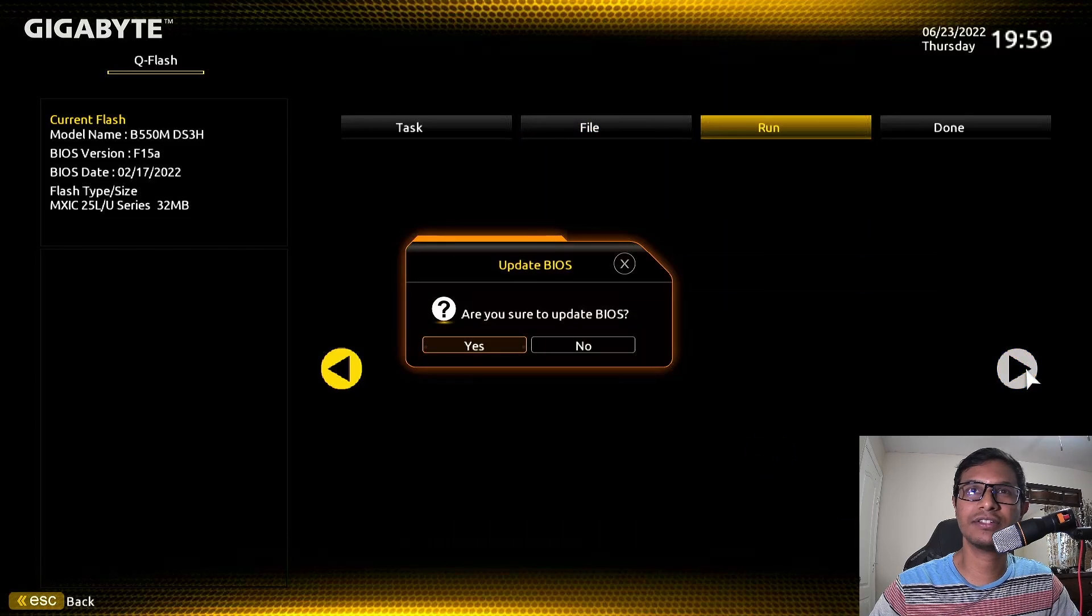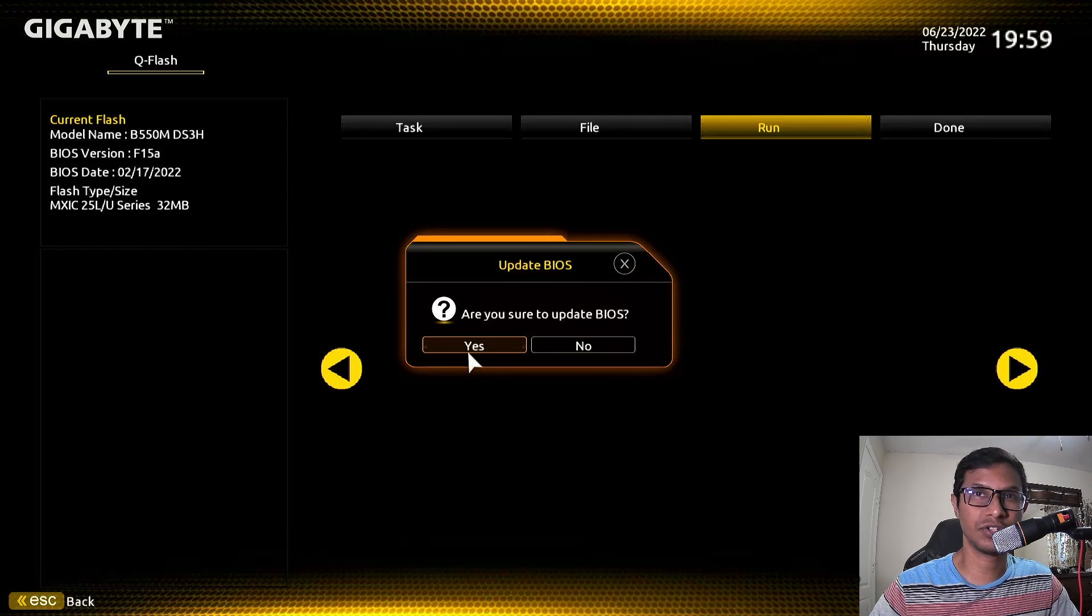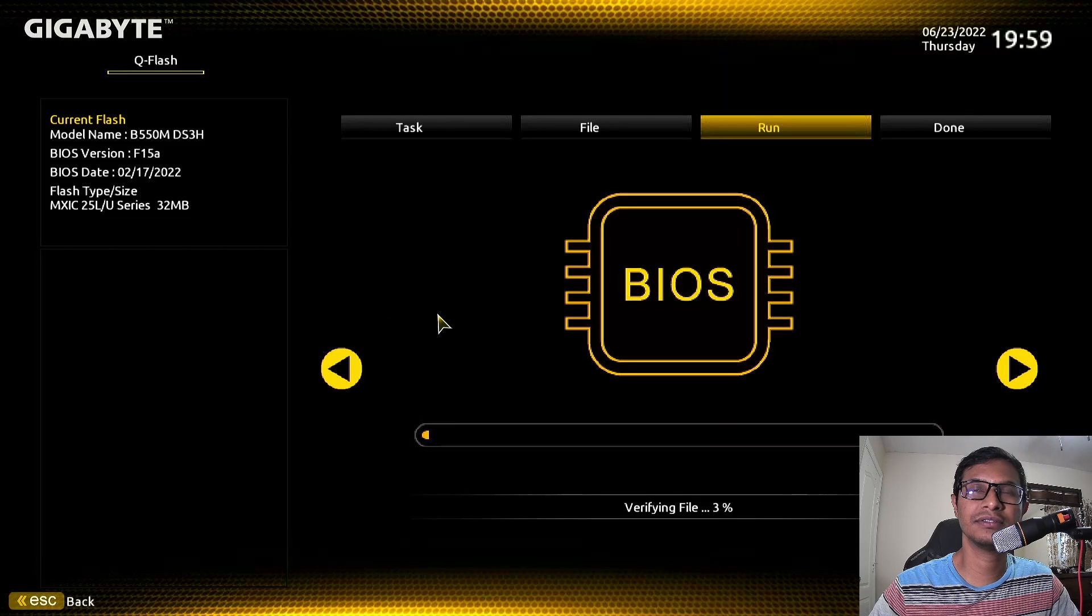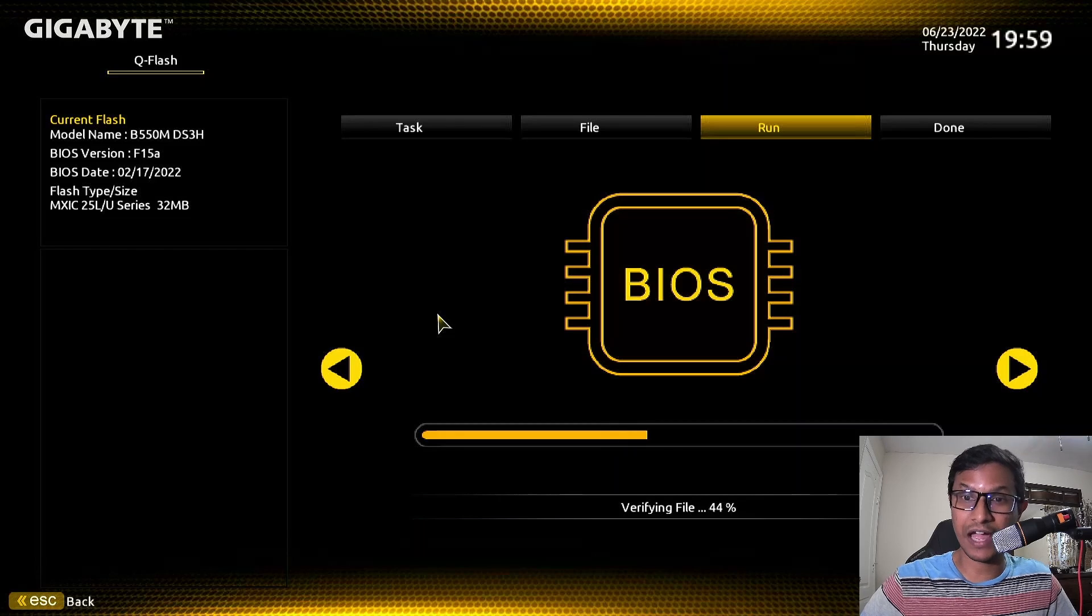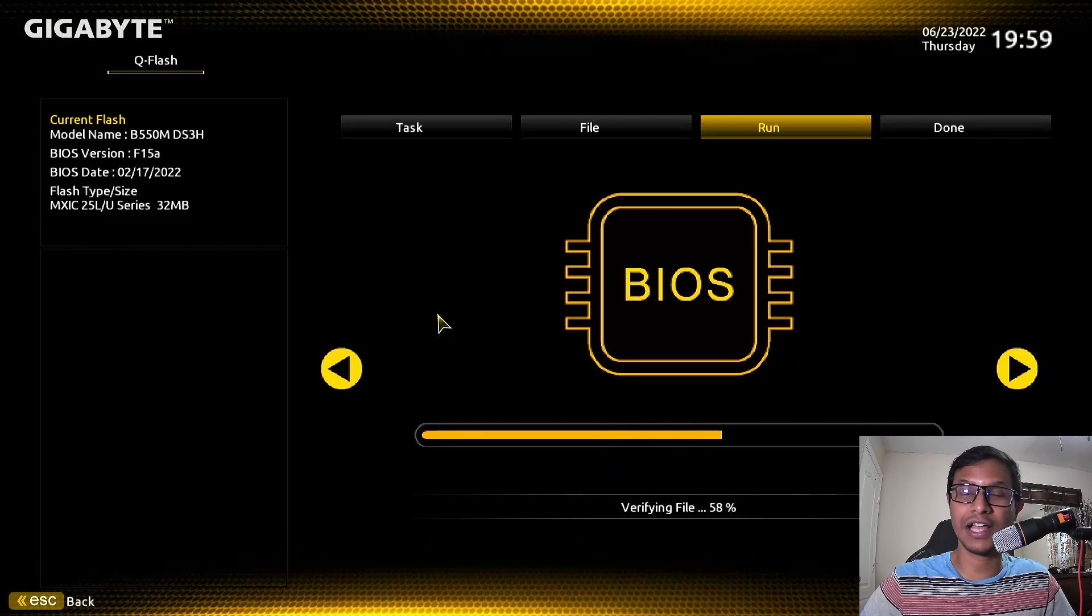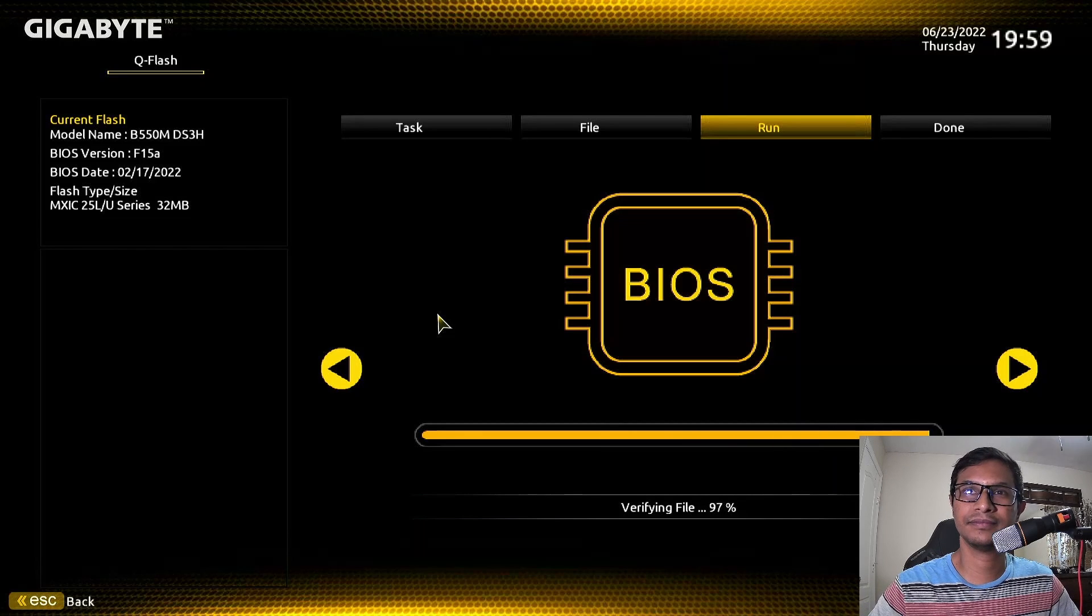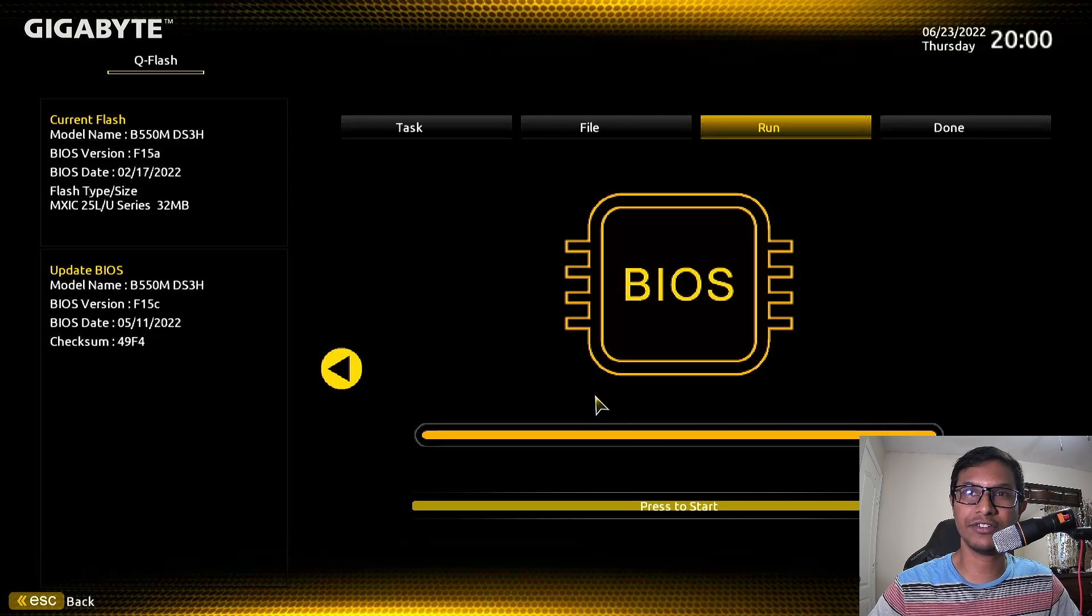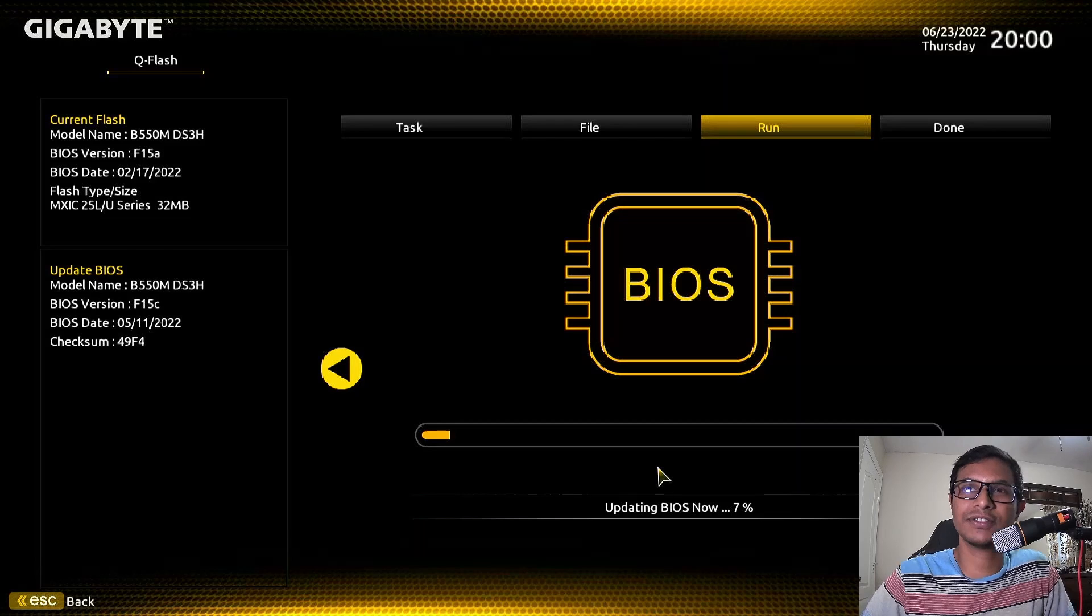Are you sure to update BIOS? Click Yes. Now it's going to verify if you have the correct file or not. It has verified that you have the right file. Press Start. Now it's going to update BIOS.